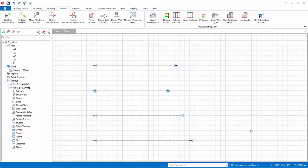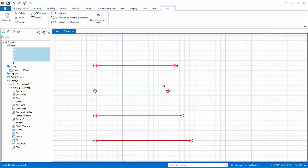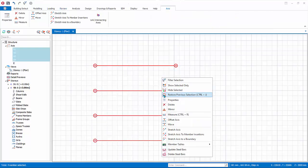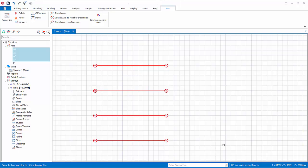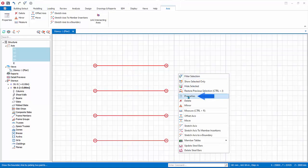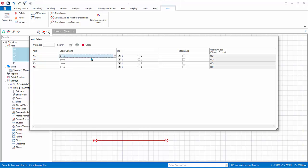If you have multiple axes, you can also edit them as a group. Select all axes by dragging a box around them, then right click — this will only expose functions that work for multiple axes. Select Stretch Axis to a Boundary, draw the boundary line, and all axes will be aligned. You can also right click Properties to reveal a table where you can edit the label or the axis balloon. Close the table when done.